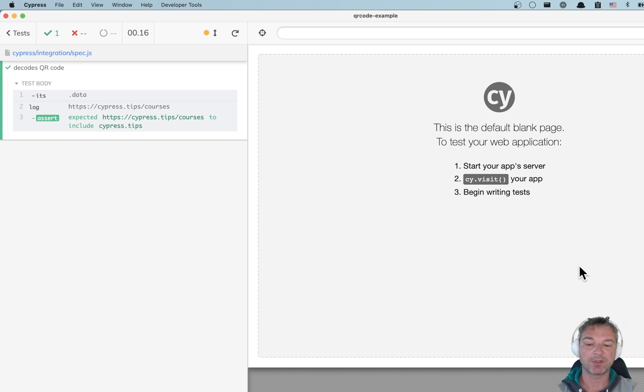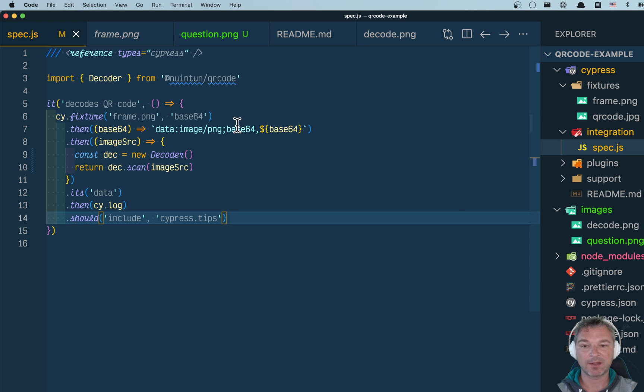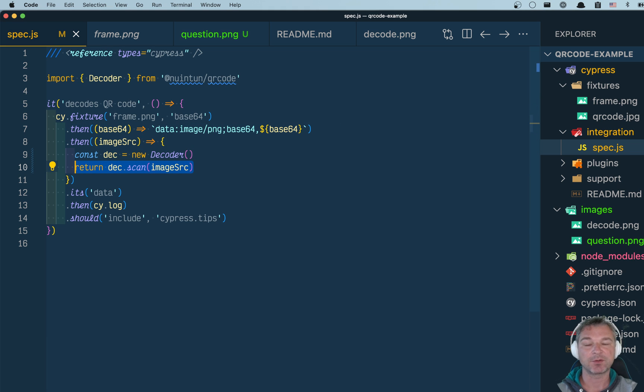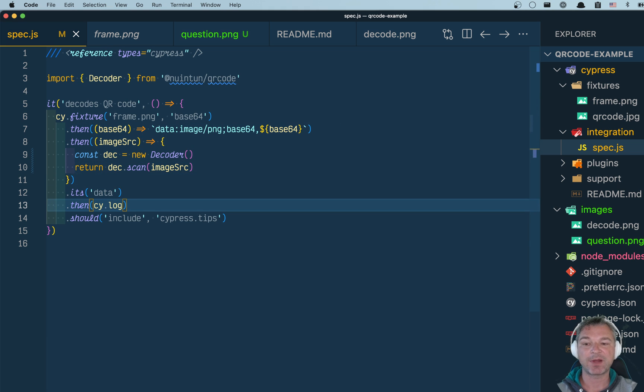So this is how you use an NPM library that decodes QR codes. This is how you load a fixture file as base64 and create an image source attribute and pass it to the decoder and then verify the information that it decodes.